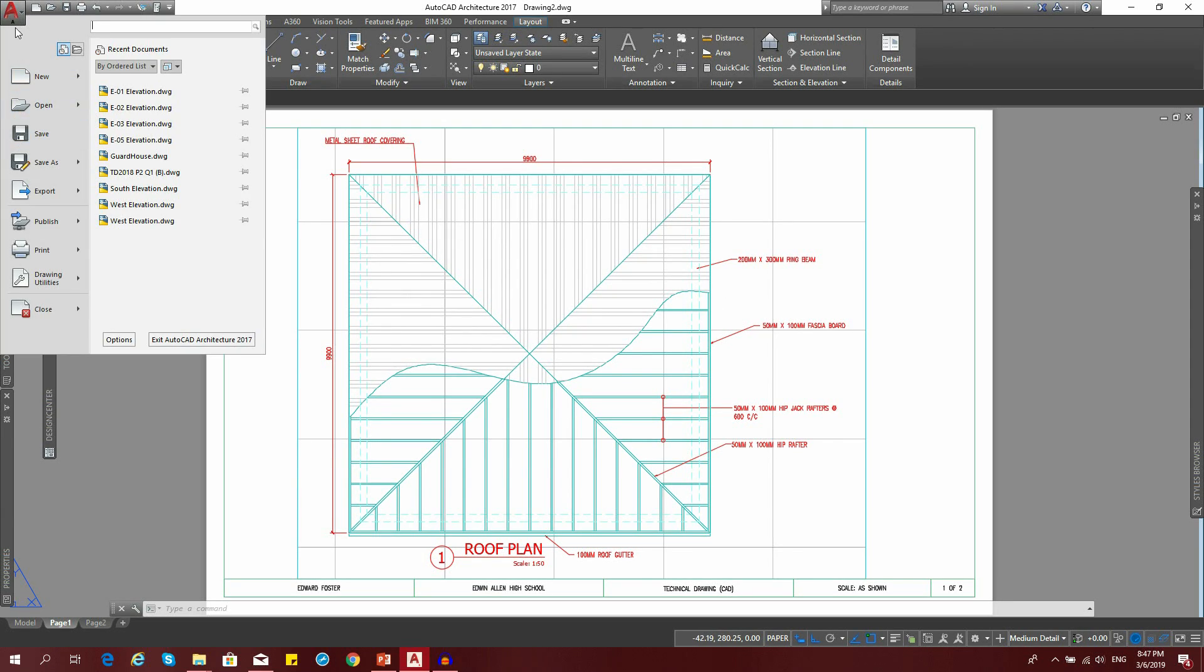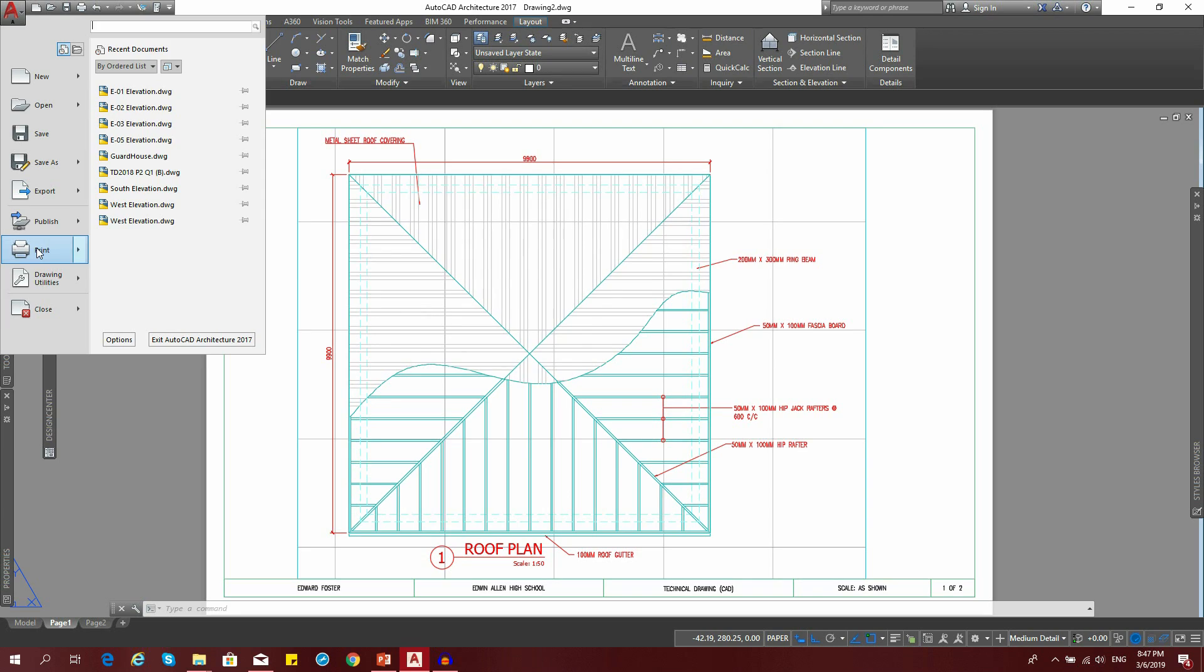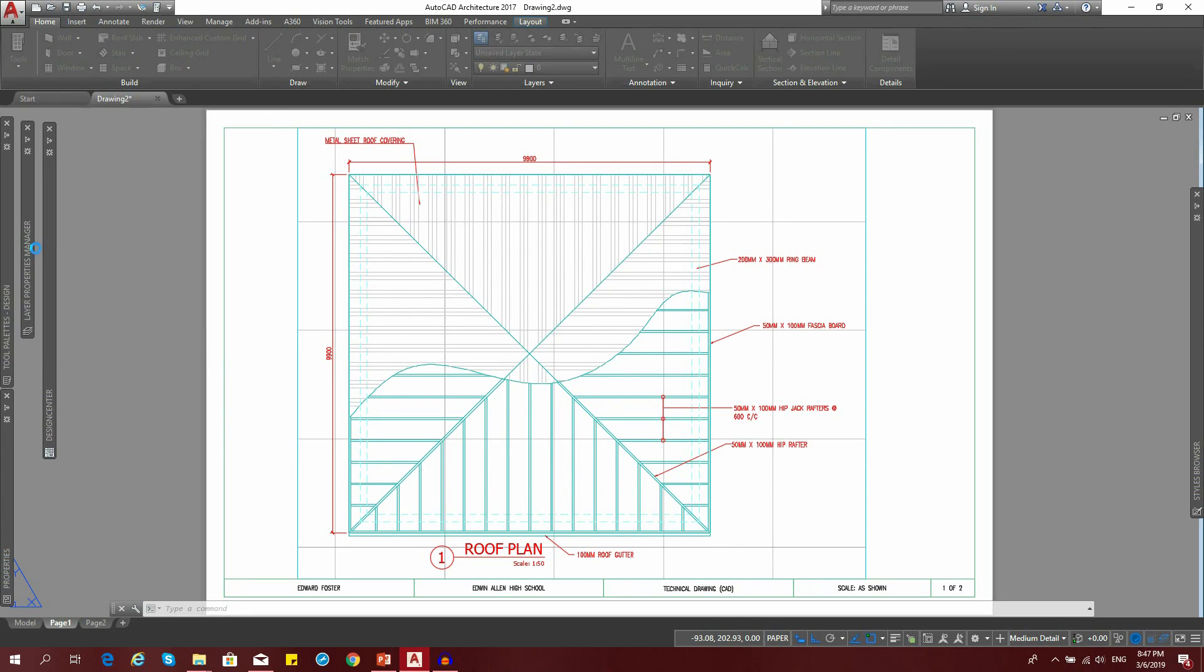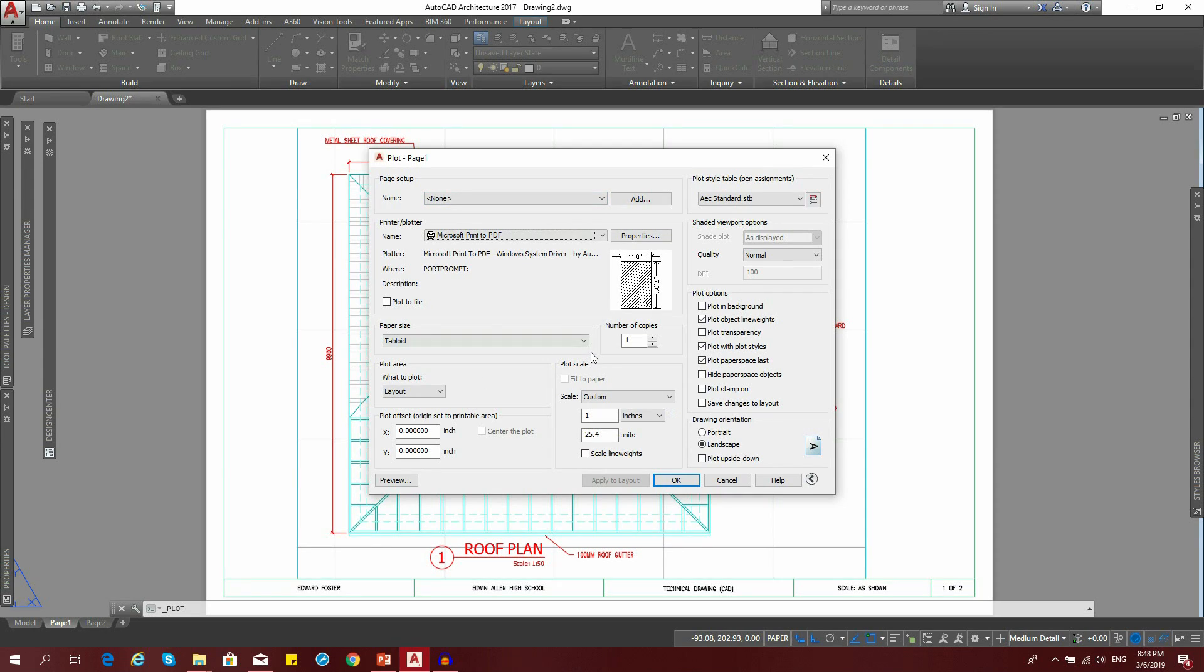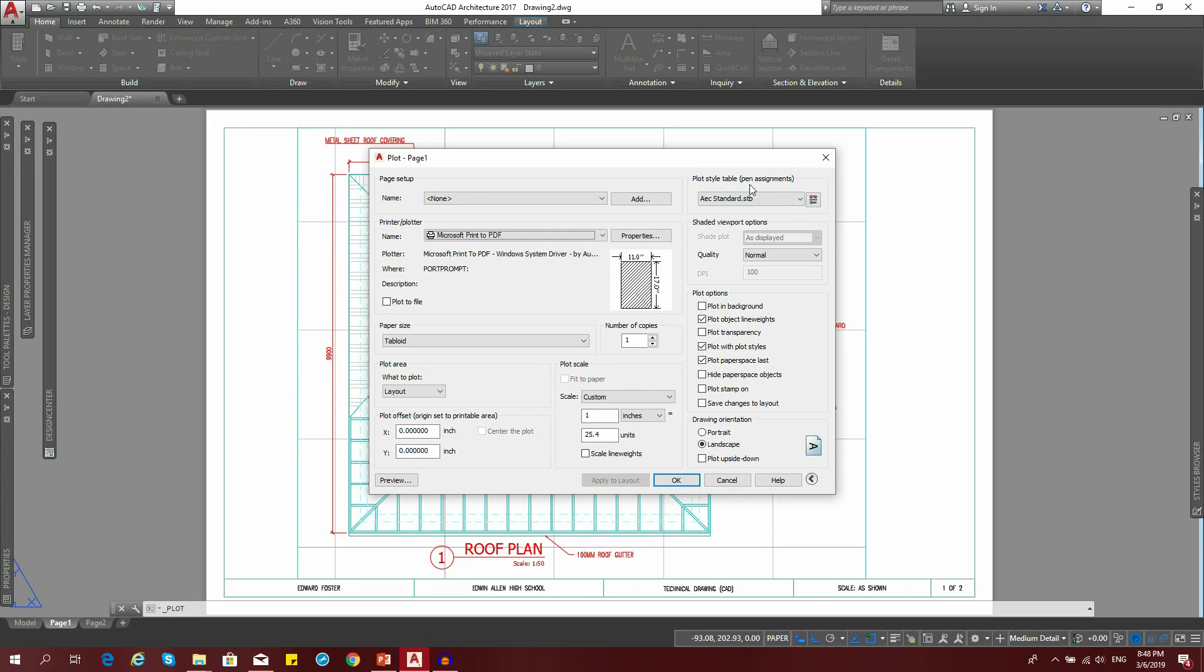We're going to go down to print. From the previous video, you learned how to set up this side, so we're not going to touch anything over here. What we want to focus on is this little section right here that says plot style table.